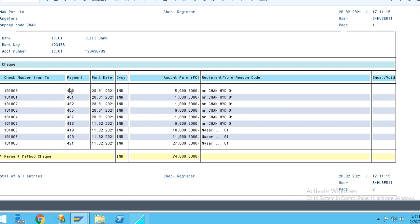And this is document type, document number, and payment date, currencies. Totally I have cleared 74,800 rupees through check. And bank key details, account number details also given in this list.